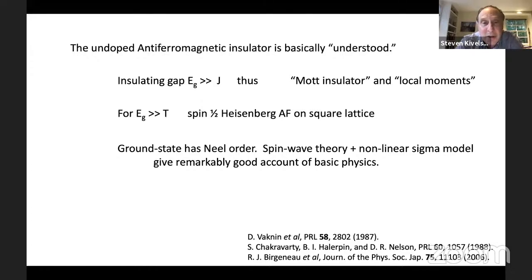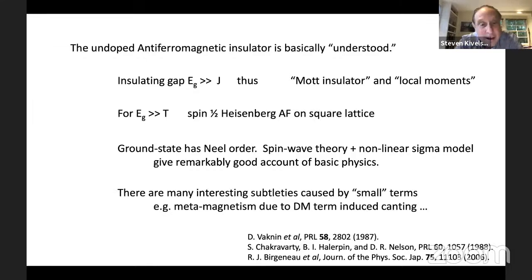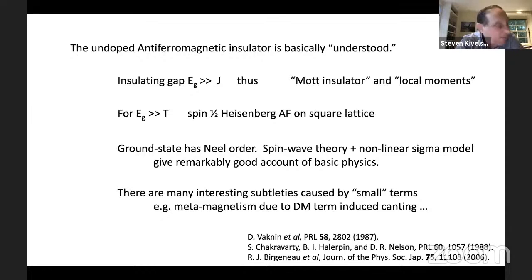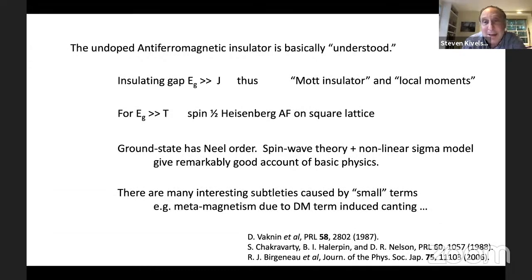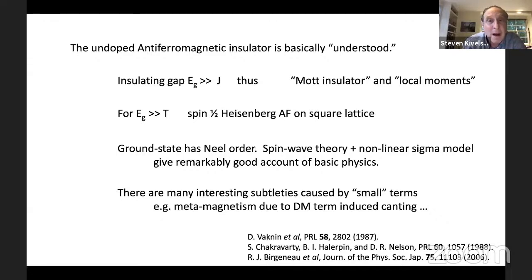The ground state has Néel order; it's not close to being quantum disordered. Spin wave theory and the nonlinear sigma model give a remarkably good account of the basic physics of this state. Of course there are possibilities of all sorts of interesting subtleties caused by small terms missing from this description — for example the existence of metamagnetism due to a Dzyaloshinskii-Moriya term and the canting of the moments in LSCO. These are interesting things, but they don't change the basic understanding of the important low-energy degrees of freedom.